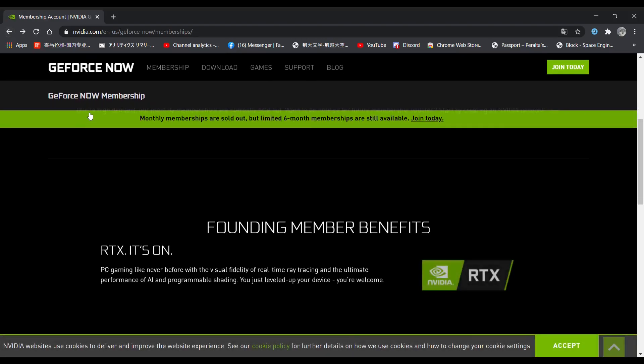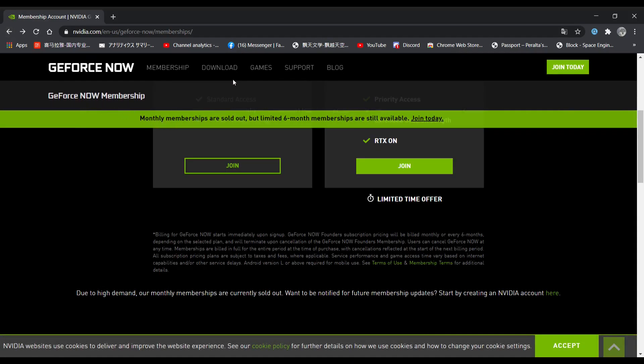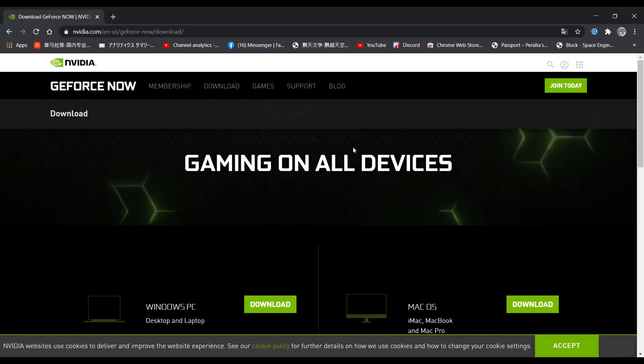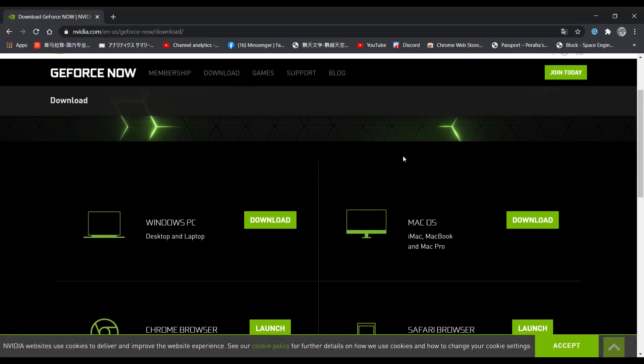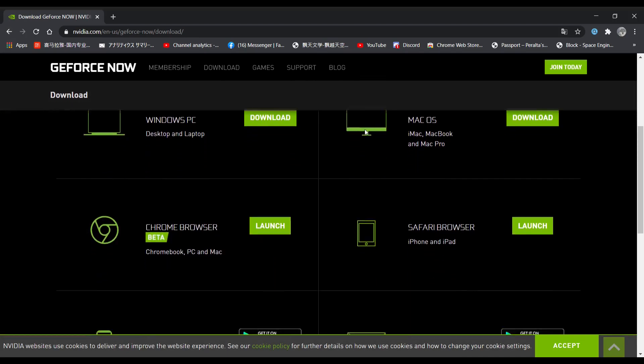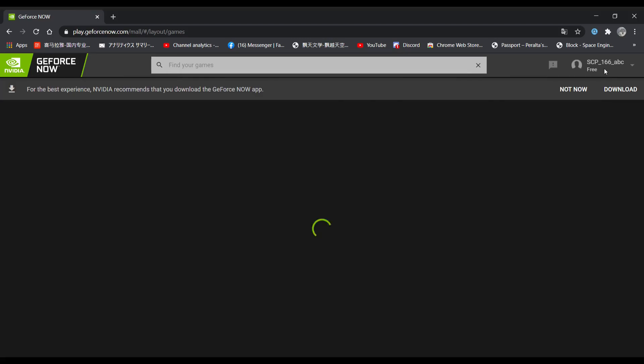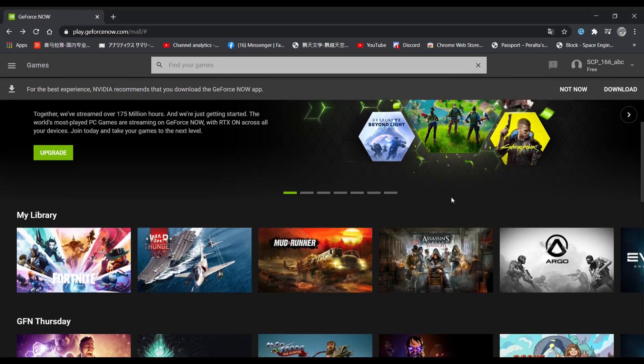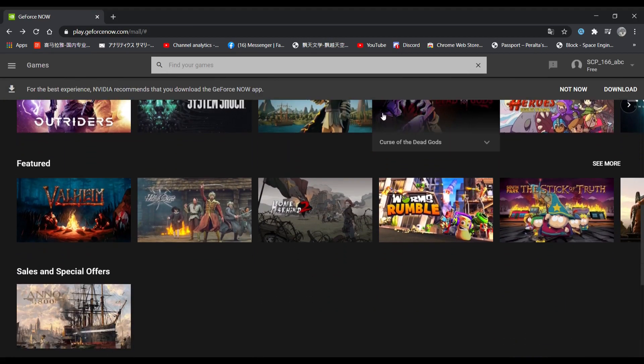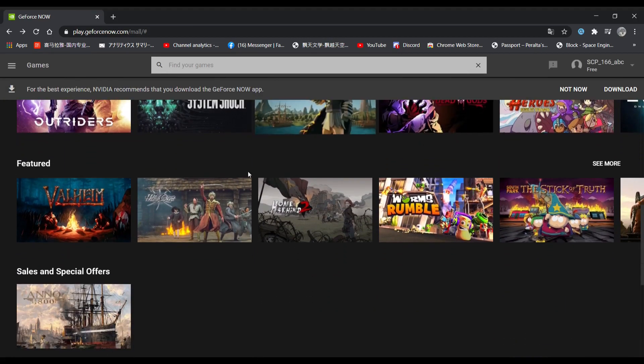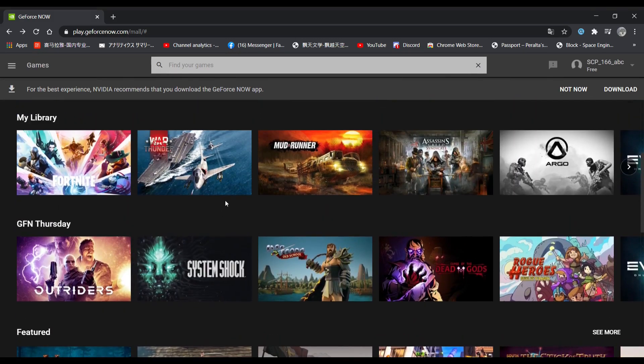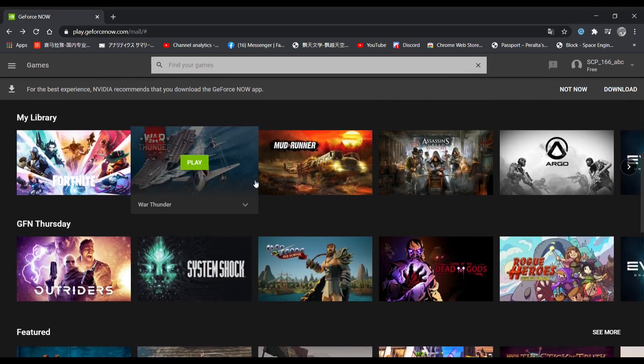Click on download, and you will see all these options right here. Find Chrome browser and click on launch. And you will see all the games over here that you can play.